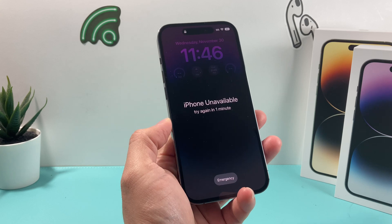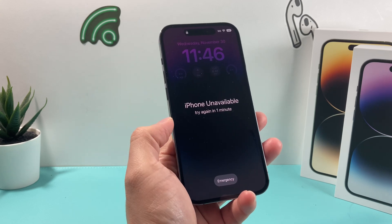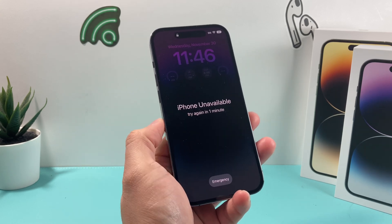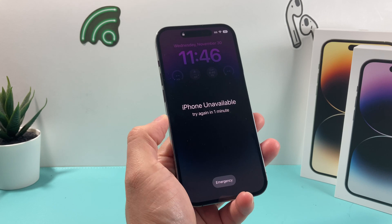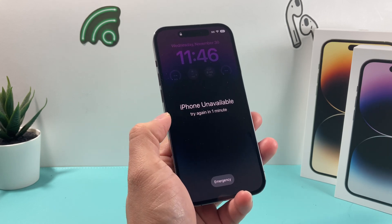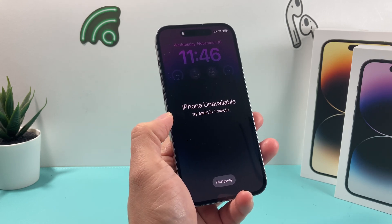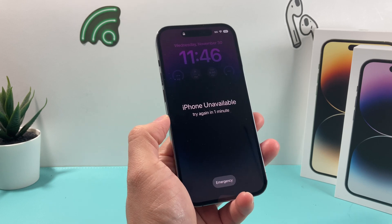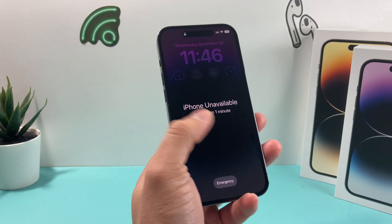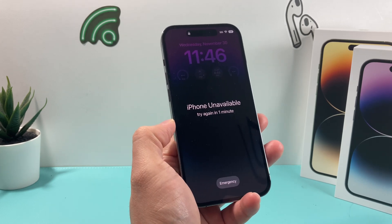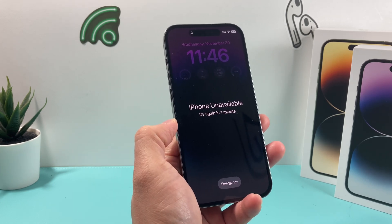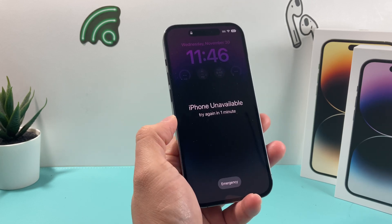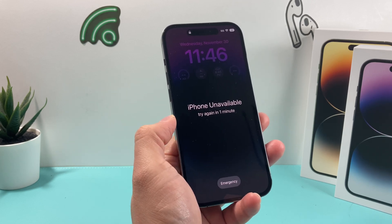While you're seeing this message of iPhone unavailable, it's most likely because you entered your password wrong multiple times, or for some reason it's not recognizing your face or touch ID. So you get this message, and the first time you get it, you have to wait one minute and then retry again.